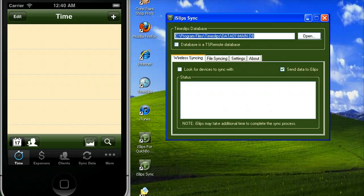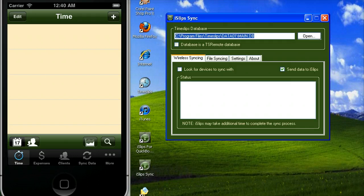Now that iSlips sync has been set up, let's go ahead and do a wireless sync. The first thing we'll need to do is go into iSlips on the iPhone or iPad.